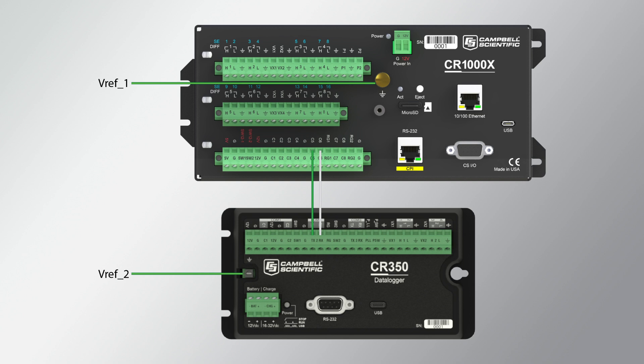The correct connection for the black wire is RG1 on the CR-1000X and RG on the CR-350. RG is the resistive ground channel discussed in the first video of this series. RG channels connect to the ground plane through a 100 ohm resistor. This restricts the ground loop and limits negative consequences.